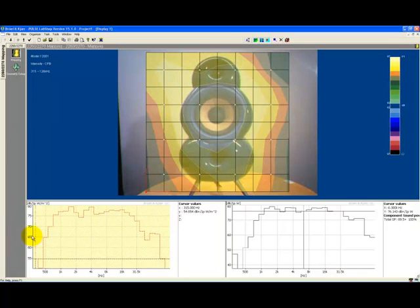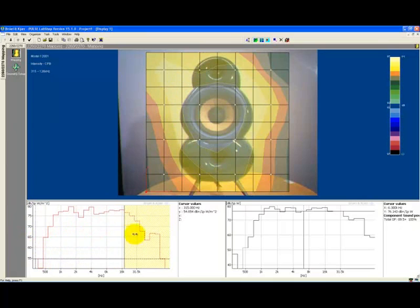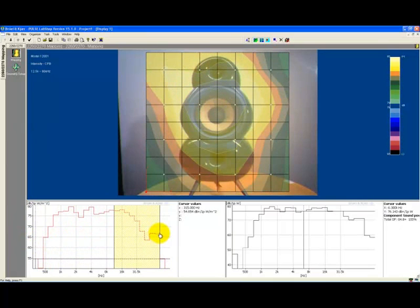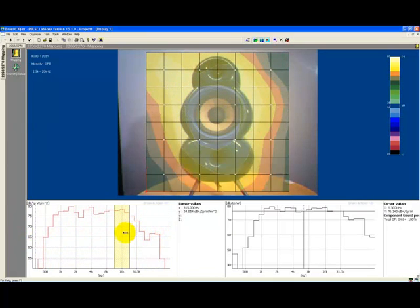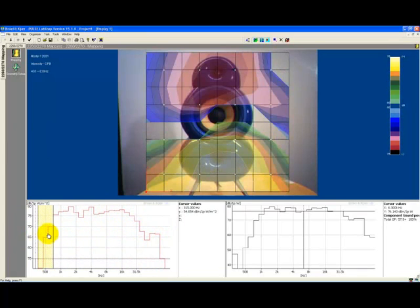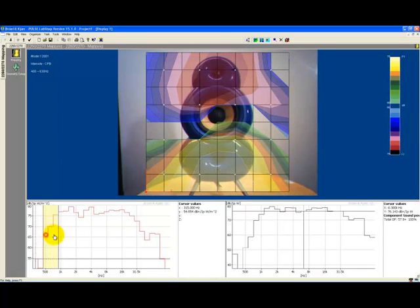We can also narrow the frequencies of interest to explore the contribution of the high frequency driver and the bass driver across the spectrum range. Here we can see the bass frequencies radiating from the lower section of the cabinet and here the higher frequencies from the upper section.